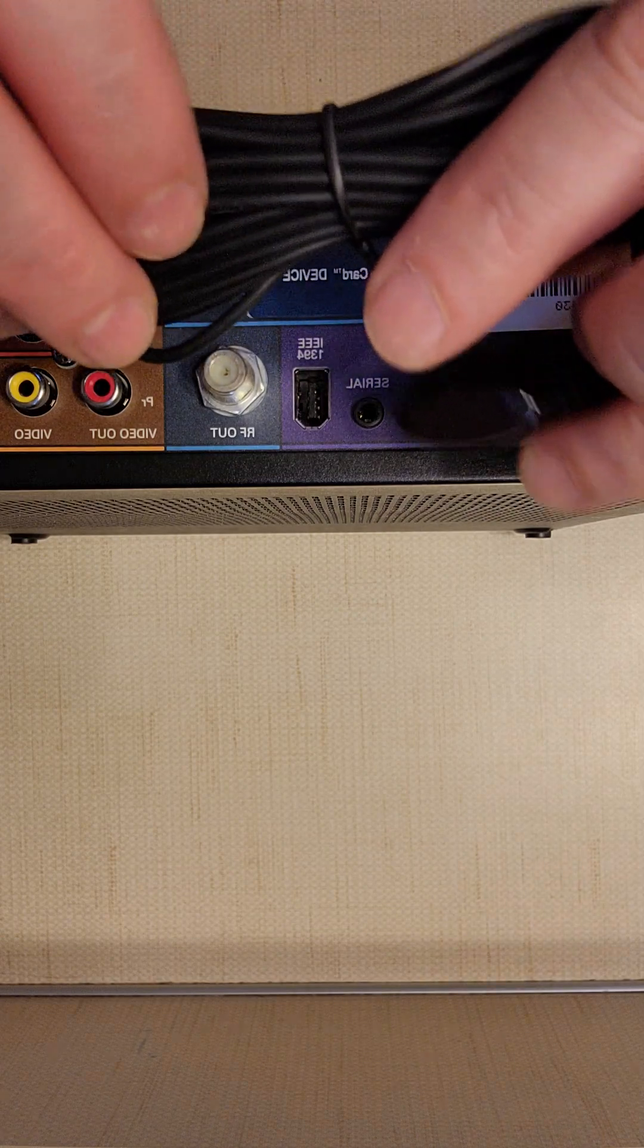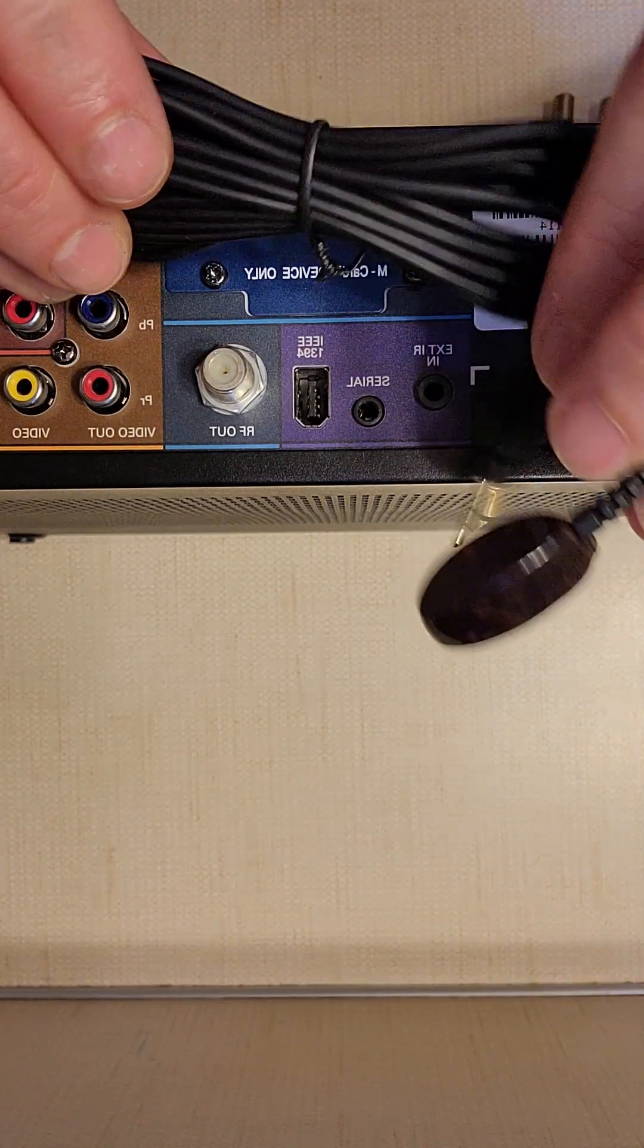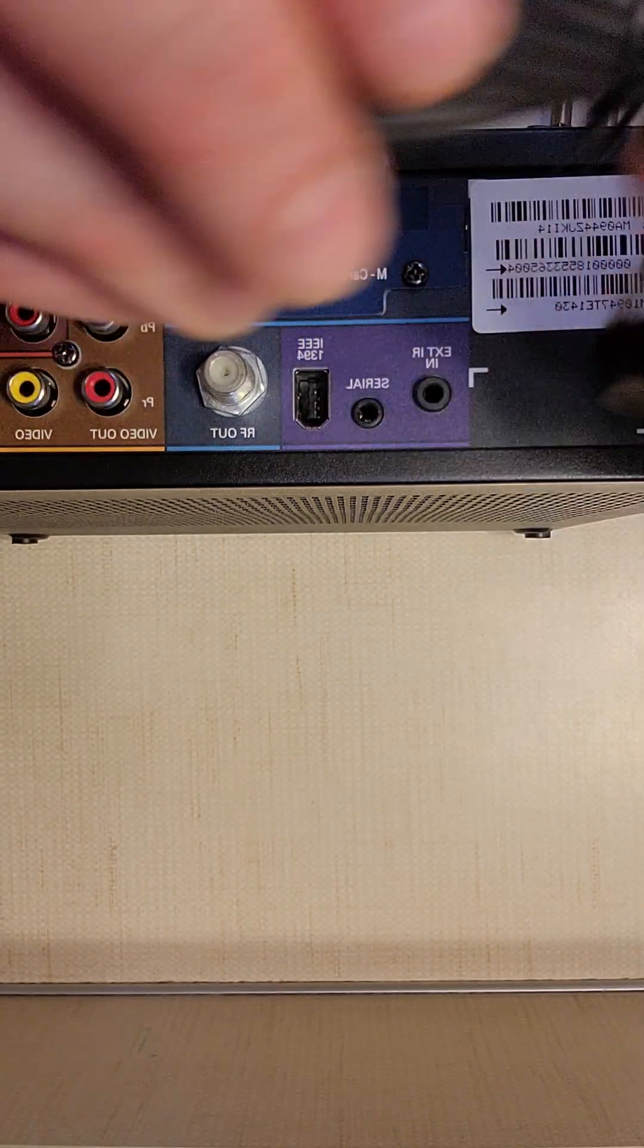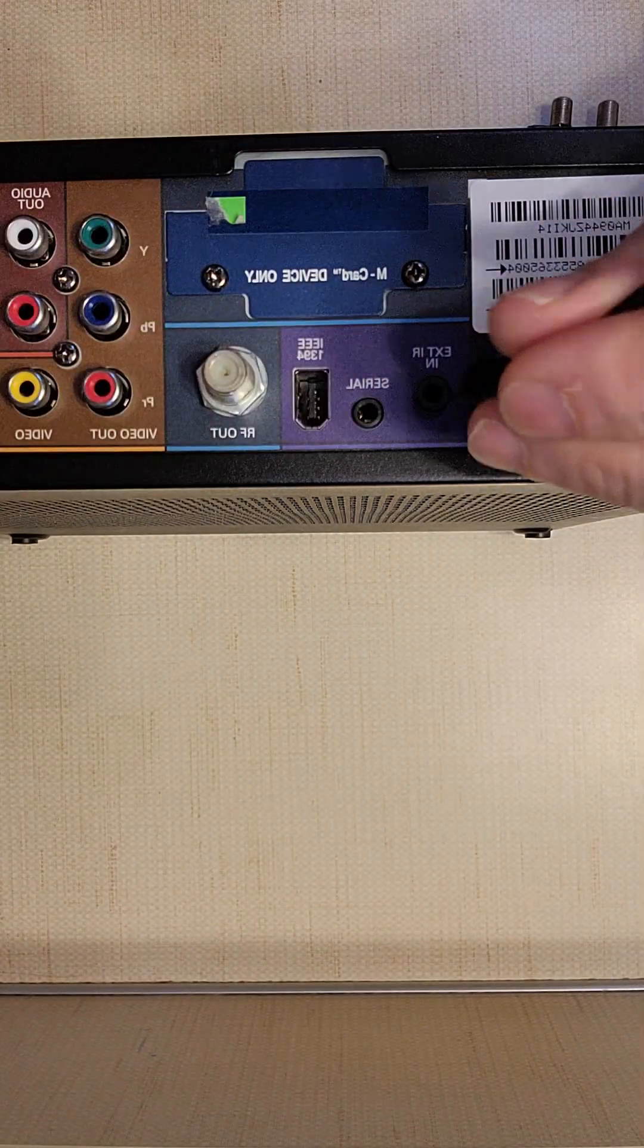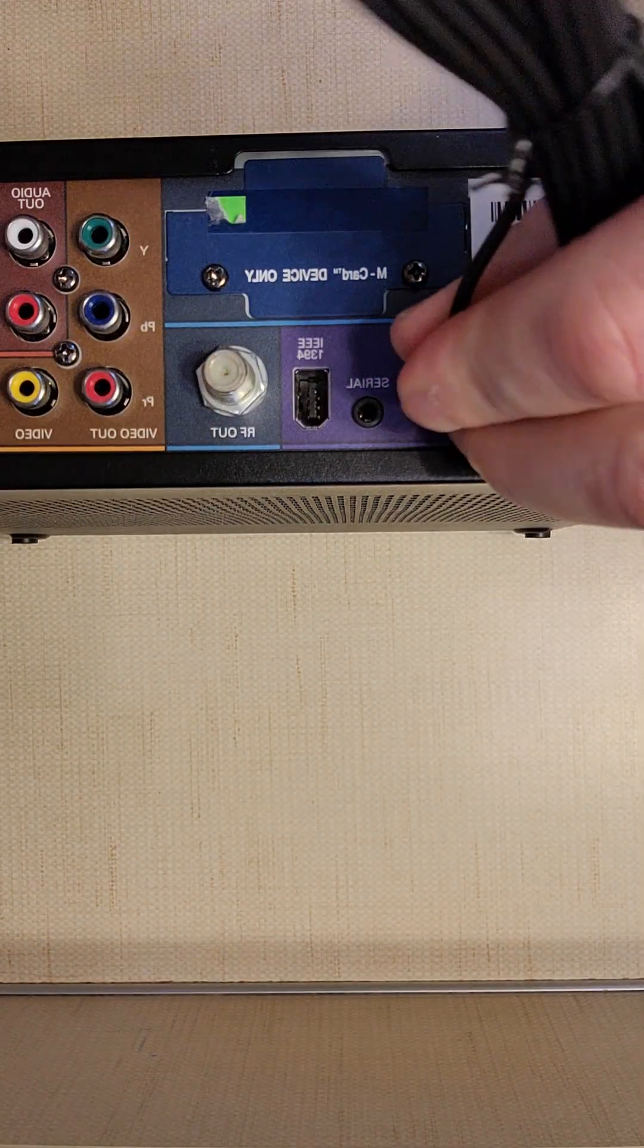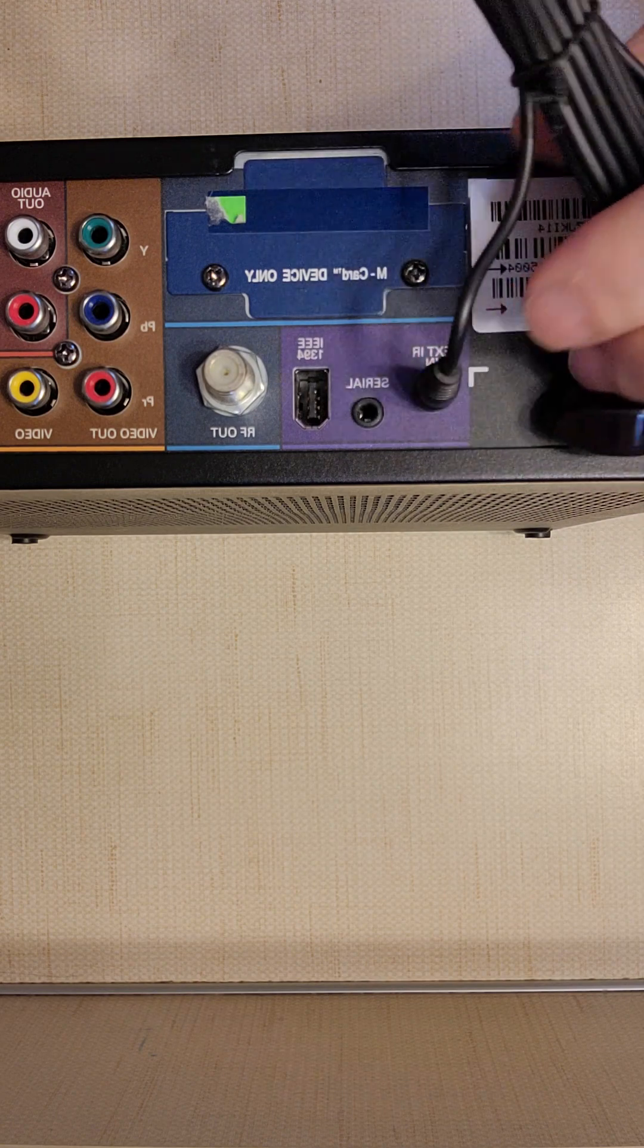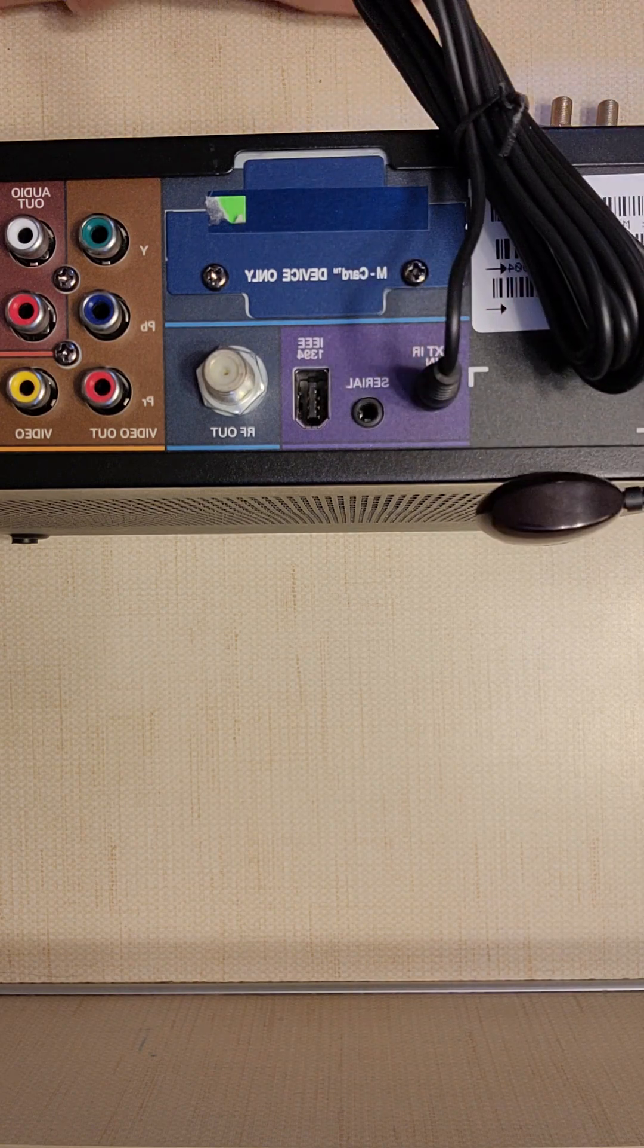So we have my receiver here. We're going to go ahead and plug it into the external IR. Just plug it in. Make sure it's all the way seated because it won't work if it's not all the way seated.